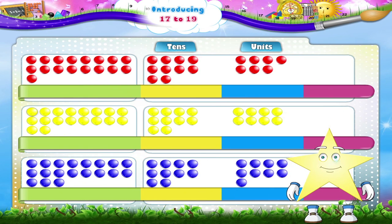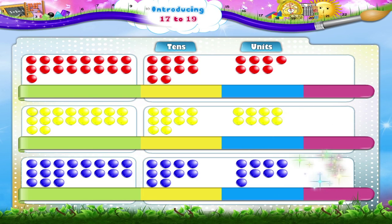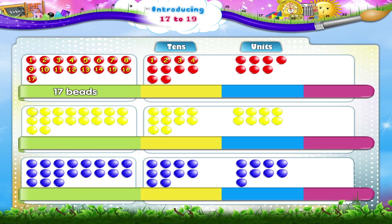Now 17, Starry, can also be written in tens and units. So counting the beads: 1, 2, 3, 4, 5, 6, 7, 8, 9, 10, 11, 12, 13, 14, 15, 16, 17. The separate red beads: 1, 2, 3, 4, 5, 6, 7 beads. That's 1 ten and 7 units.